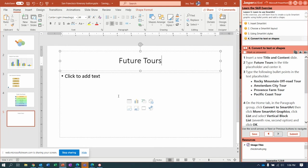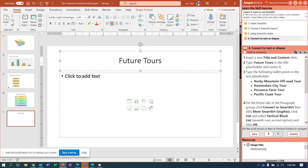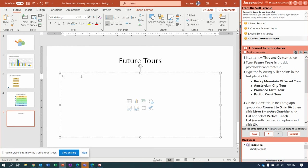Type Future Tours and center it. And notice that we can click a SmartArt button right here. Actually, before we do that, Mr. Jazz, read the directions.